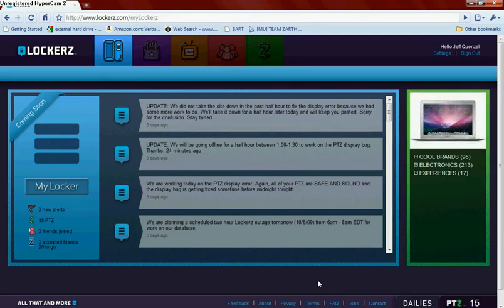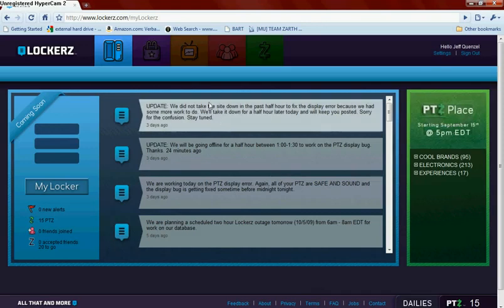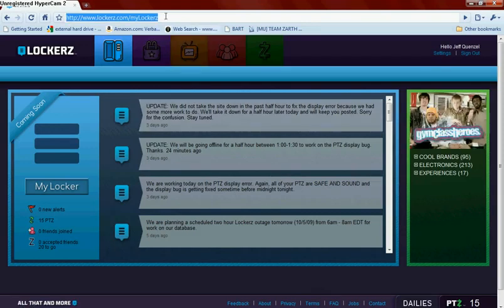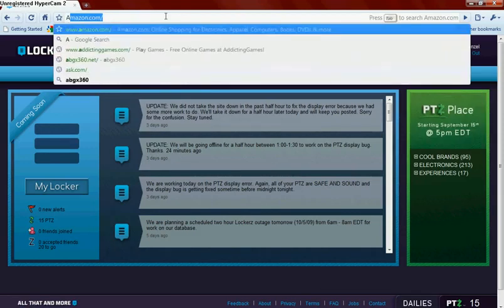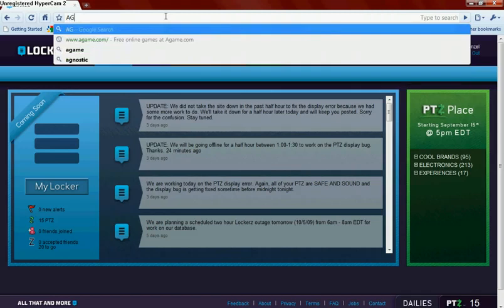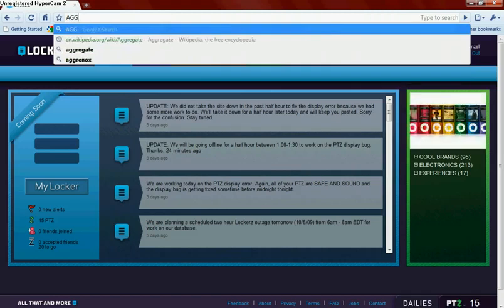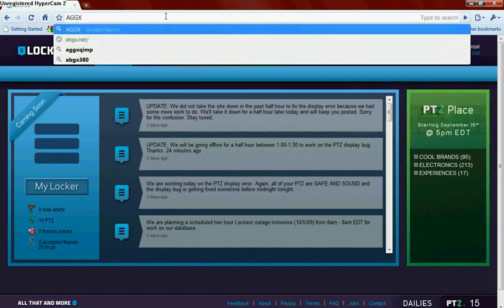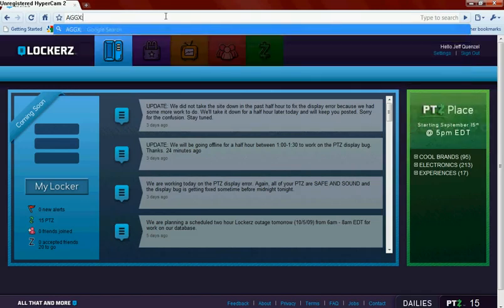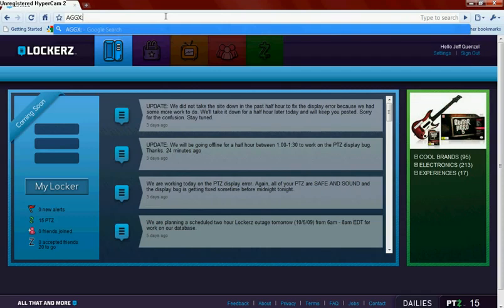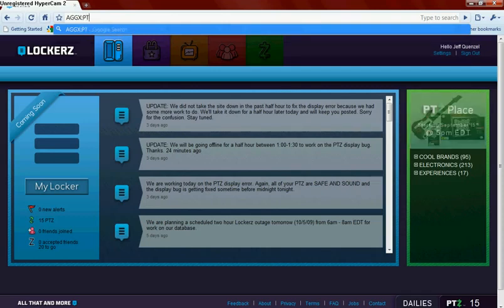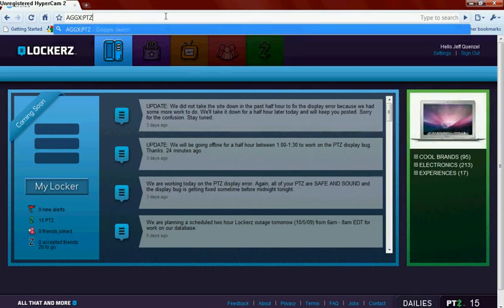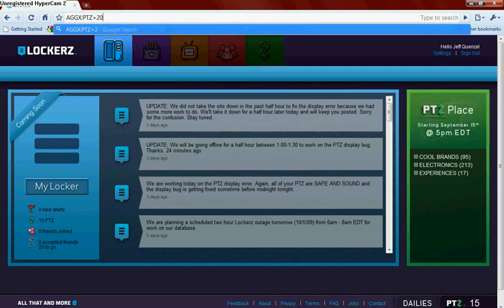Now what you're going to do is you're going to enter the following code. Okay, it goes A G G X colon P T Z.